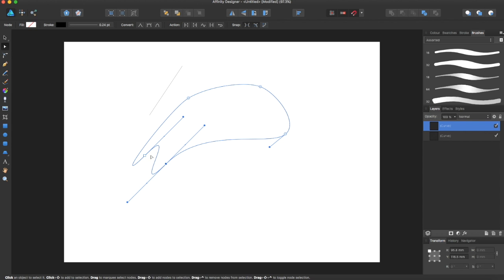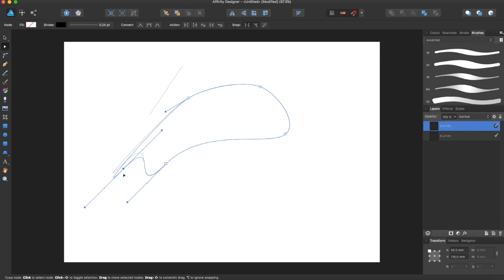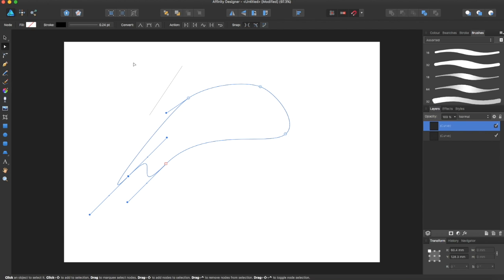If you use the node tool, you can move this curve as well. One of the best tools for this is this one right here, which is the smooth curve.